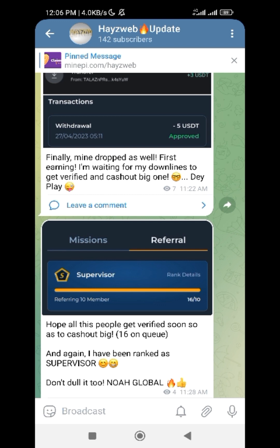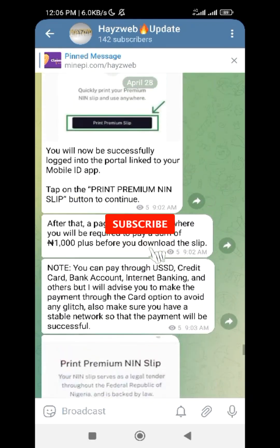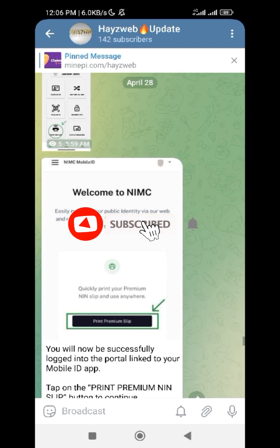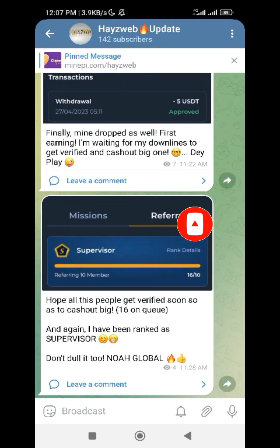That's everything for now. If you enjoyed this video, don't forget to subscribe, and if you have subscribed, don't forget to turn on the notification bell so you'll be among the first people to hear new updates once I drop a video. Don't forget to join the Telegram channel so you won't miss any updates. See you in the next one, bye for now.